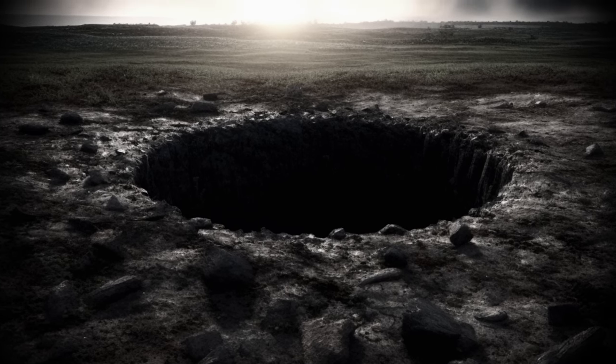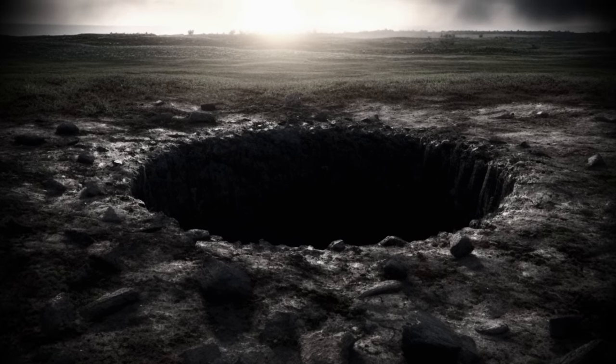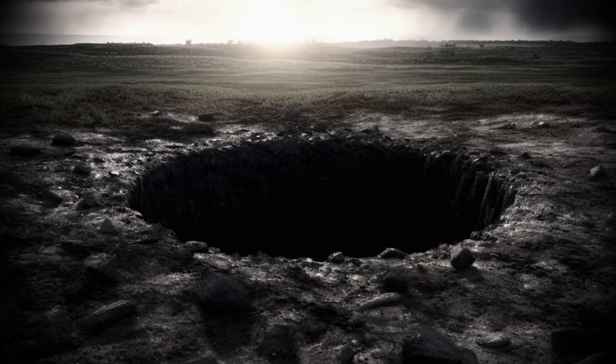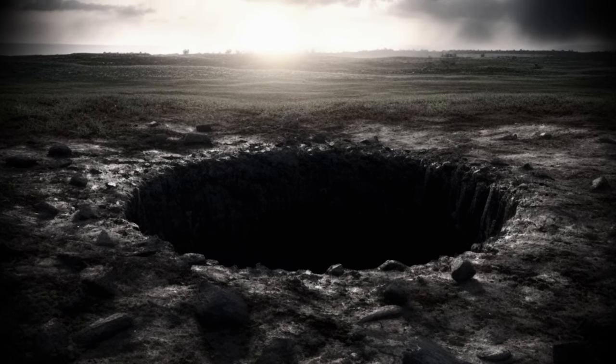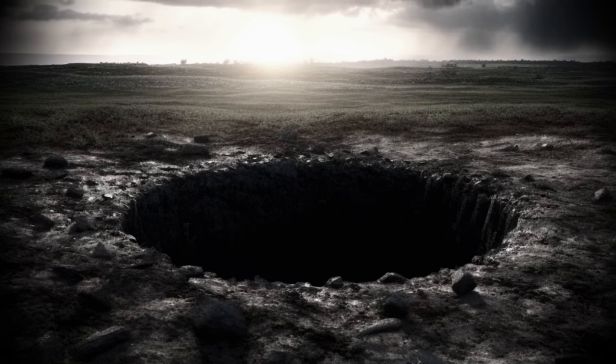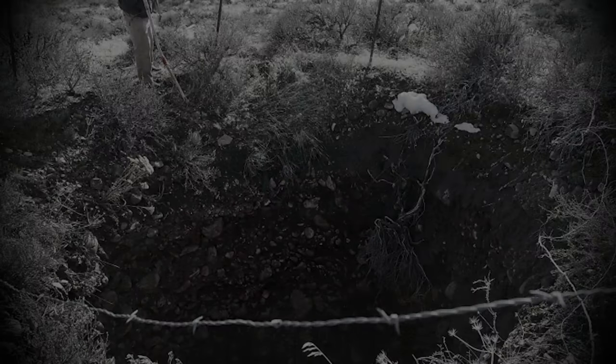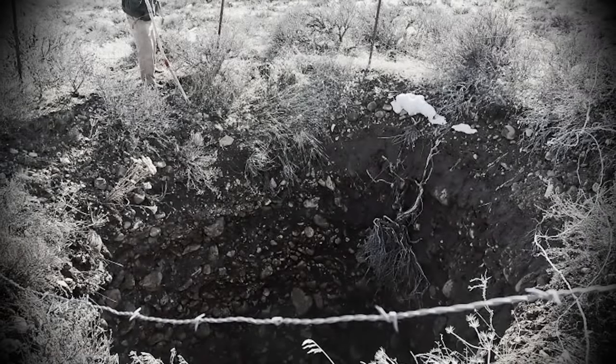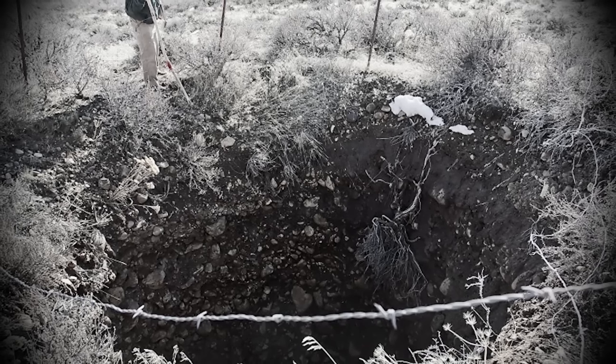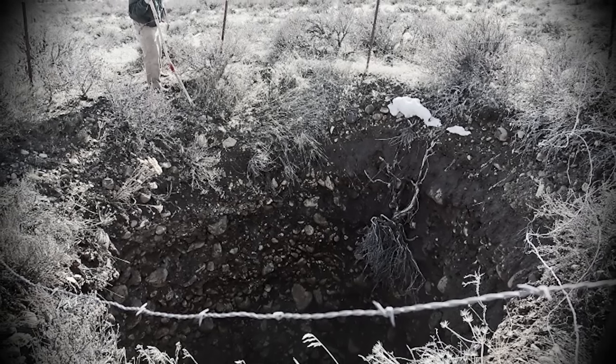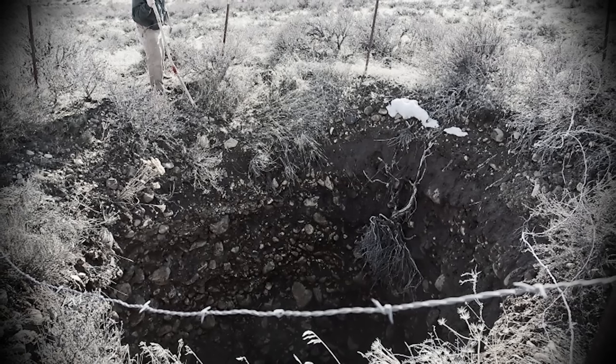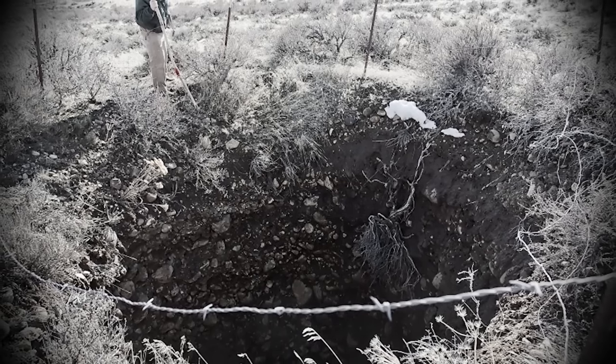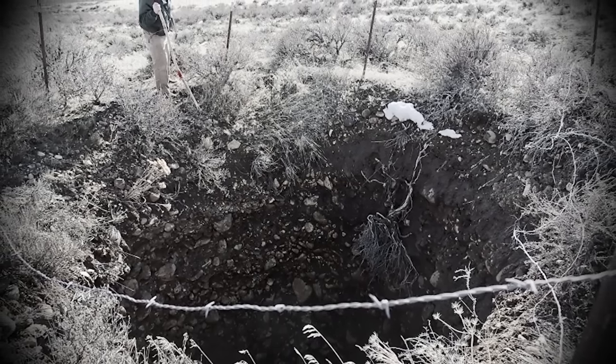During the broadcast, Mel disclosed a peculiar experiment. He claimed to have dropped more than one television vacuum tube into the pit, anticipating the sound of implosion. Art, expressing concern, warned him about potential trouble for polluting the groundwater with such objects. Mel, however, assured Art that despite years of waste disposal, the water in the surroundings remained perfectly pure.